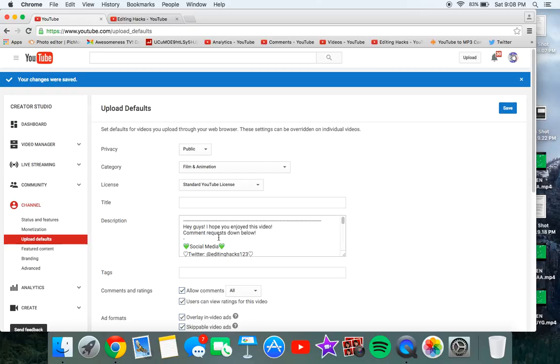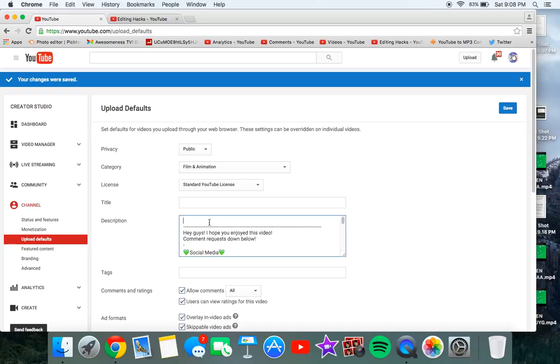So once you upload a YouTube video you will automatically have your description like this, so you won't have to copy and paste it. And like I said, you could just press enter and then put like hey guys, you know, do whatever you want there.